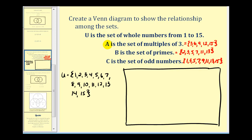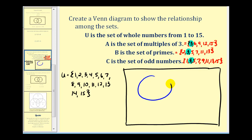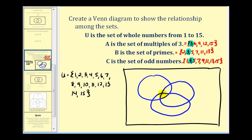Because we have three sets within the universal set, we need three circles in our Venn diagram. Before sketching those, let's look at the elements the sets have in common. The number three is a member of all three sets, which means all three circles must overlap and share a common region containing the element three.